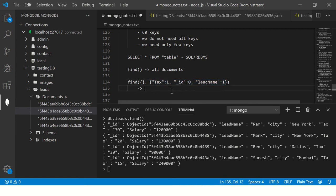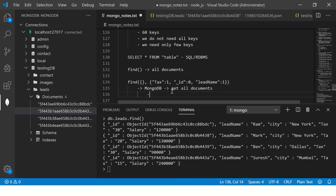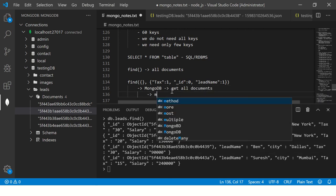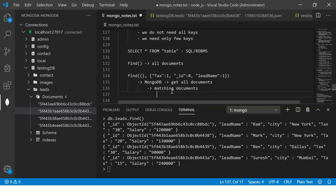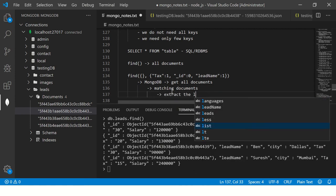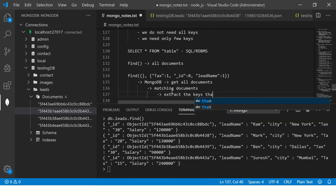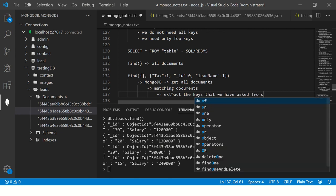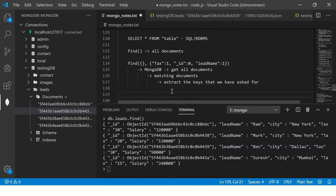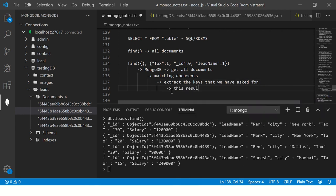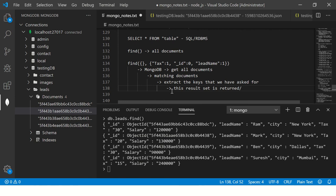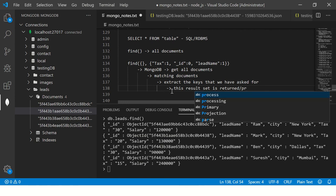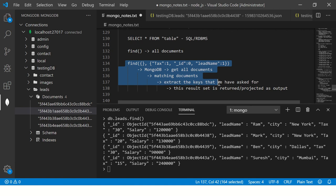What MongoDB will do is it will get all documents, index them, then find matching documents, and then extract the keys that we have asked for. This result set is projected to us, or returned. This result set is returned slash projected as output. That's what happens in the background, and that is what we call as projections in MongoDB.